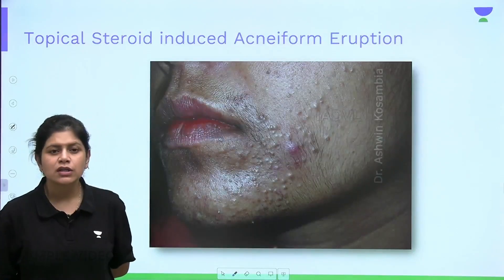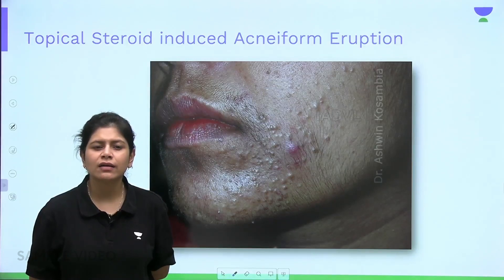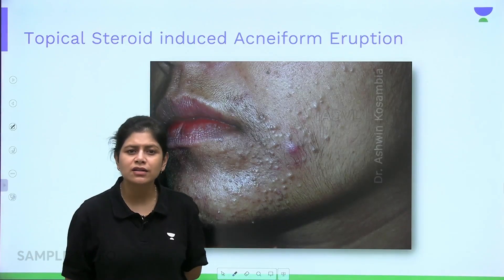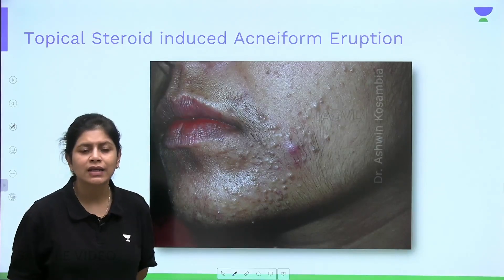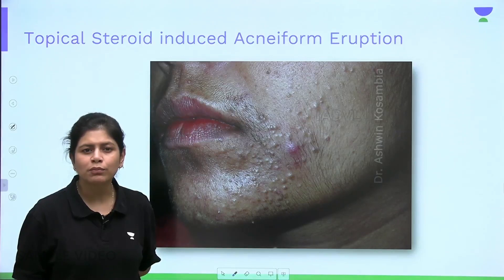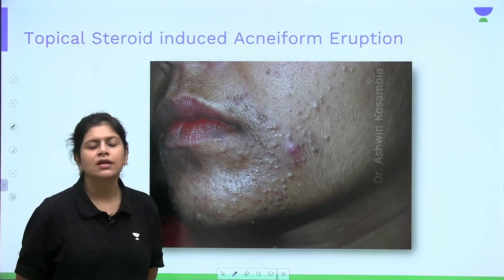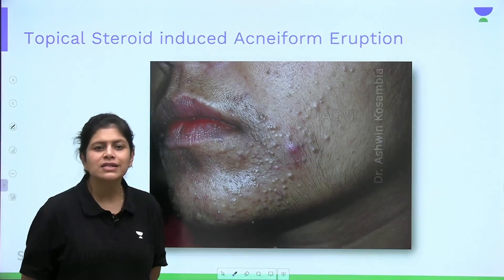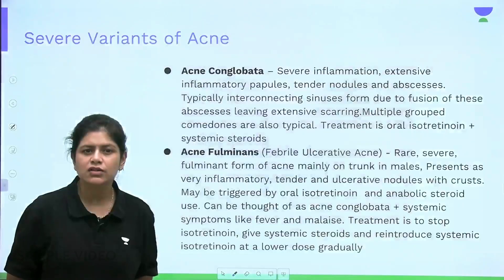This image shows topical steroid-induced acne where the patient has developed multiple comedones and papules. The patient also shows significant hypertrichosis, along with skin thinning and hypopigmentation — all side effects of topical steroid abuse.